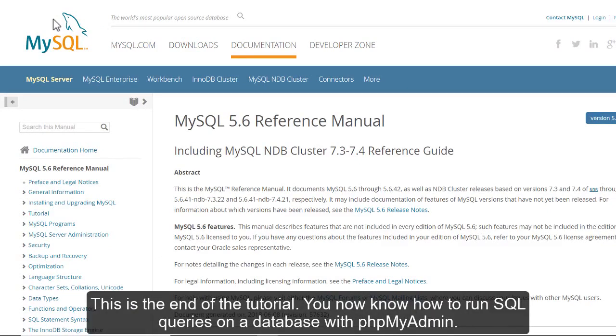This is the end of the tutorial. You now know how to run SQL queries on a database with phpMyAdmin.